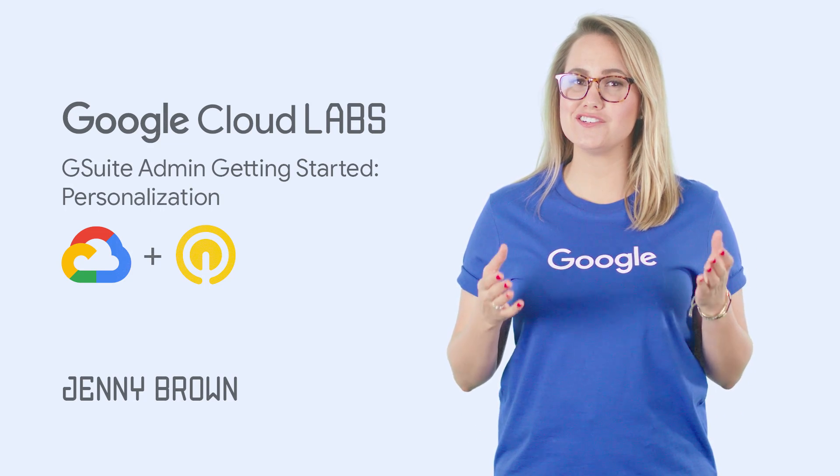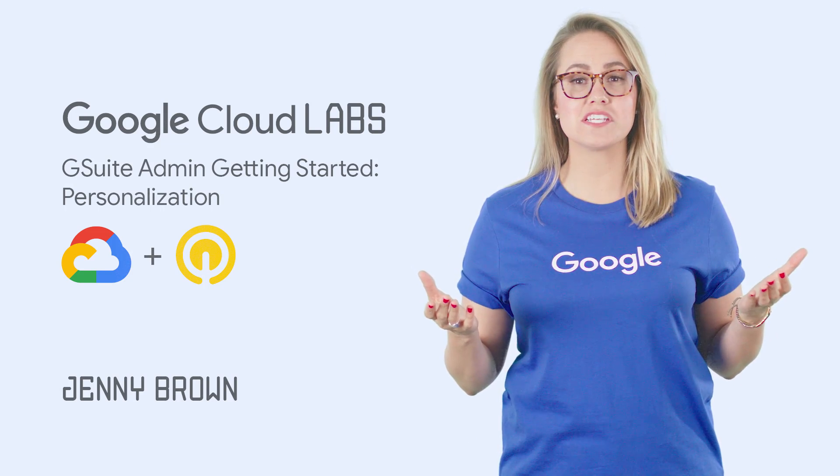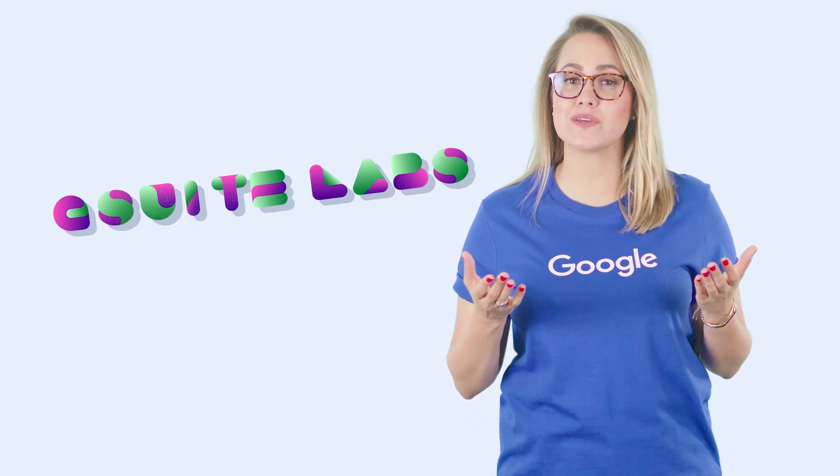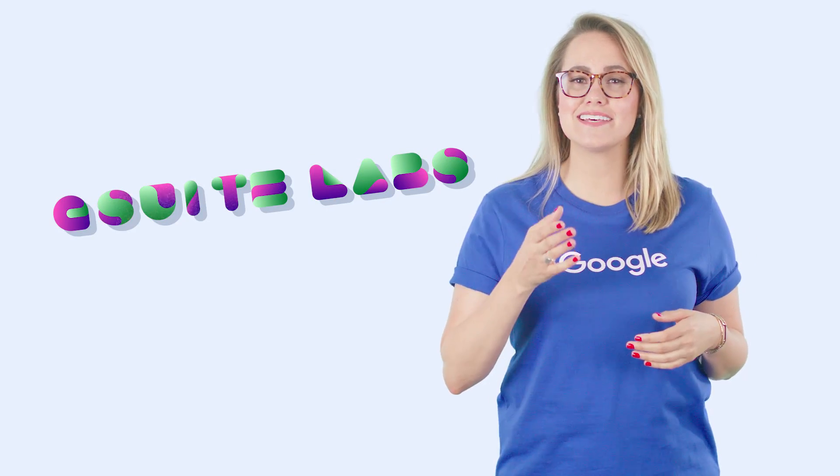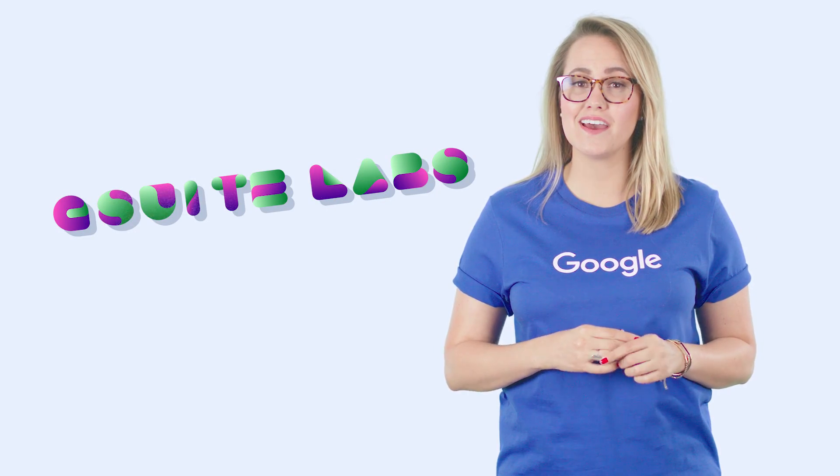How do you personalize your G Suite Admin Console to suit your specific needs? In this quick lab, we've provided you with an organization, G Suite Labs, and a temporary G Suite domain to work in.